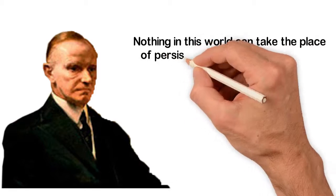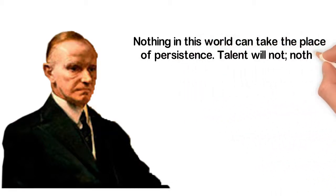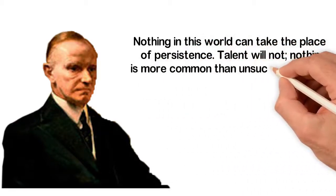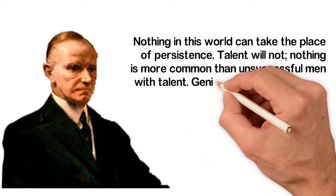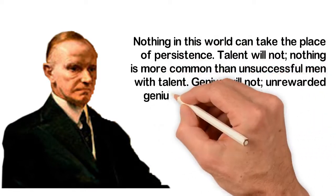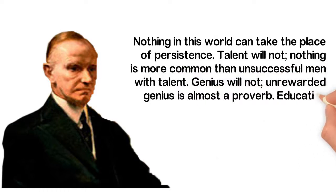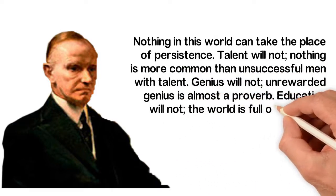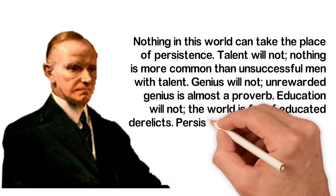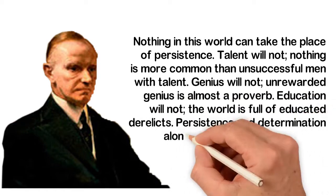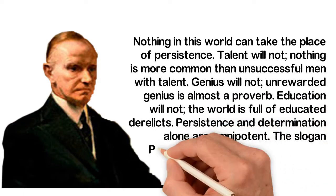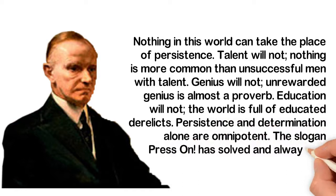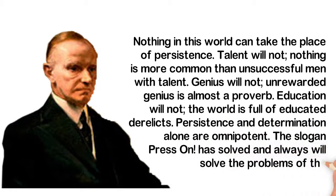Talent will not. Nothing is more common than unsuccessful men with talent. Genius will not. Unrewarded genius is almost a proverb. Education will not. The world is full of educated derelicts. Persistence and determination alone are omnipotent. The slogan, Press On, has solved and always will solve the problems of the human race.